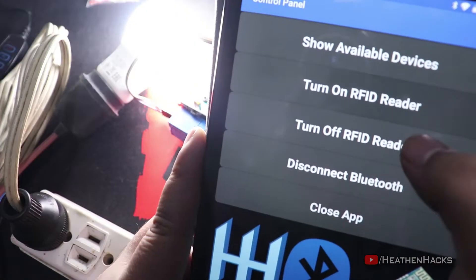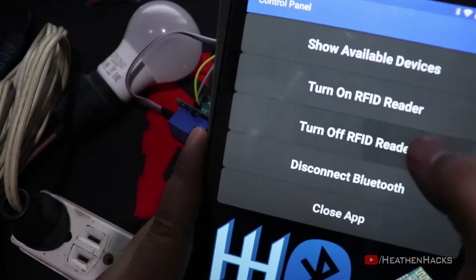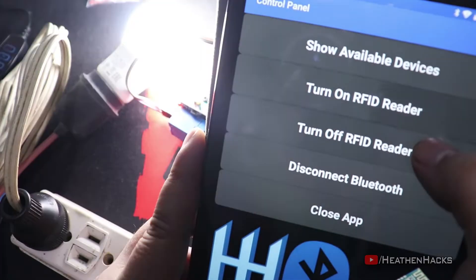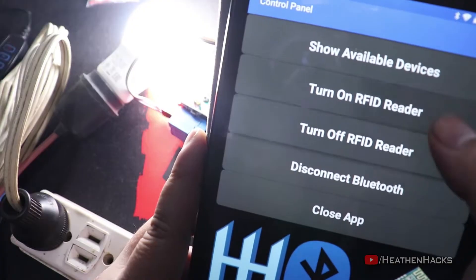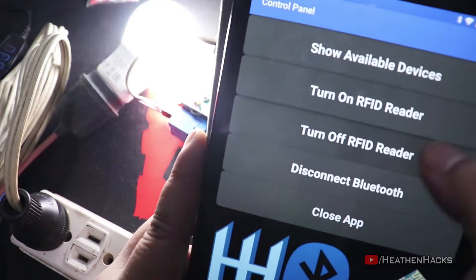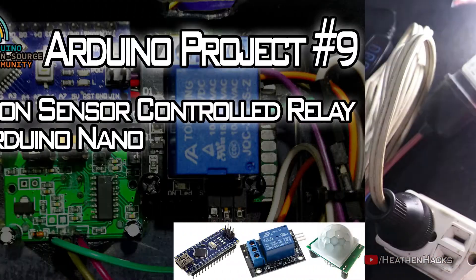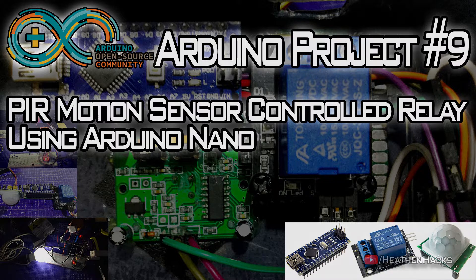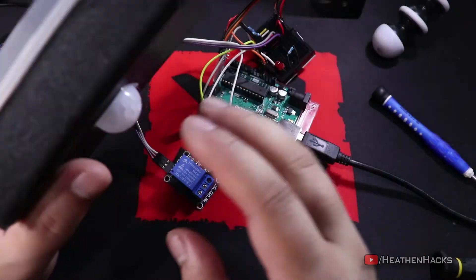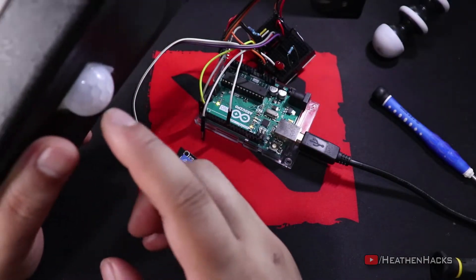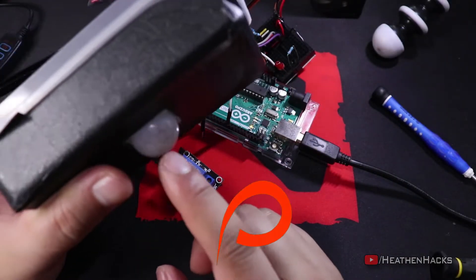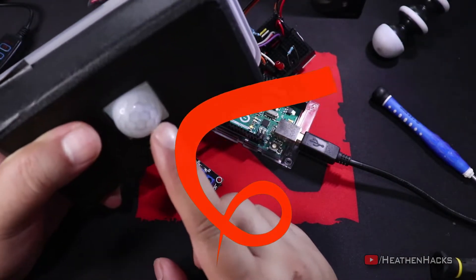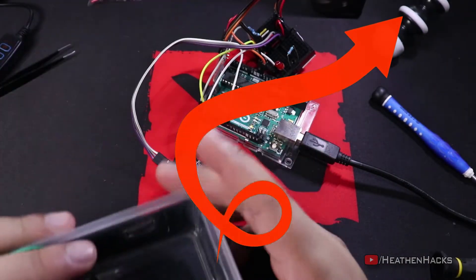By the way, if you have watched some of my previous videos, you may have seen this setup before. This was actually from Arduino project number 9 or PIR Motion Sensor Controlled Relay. See, there's the PIR Motion Sensor. Click here to check it out.